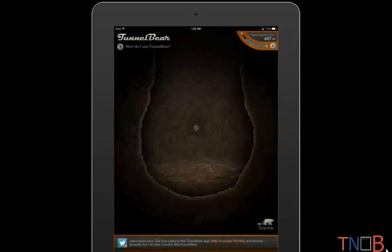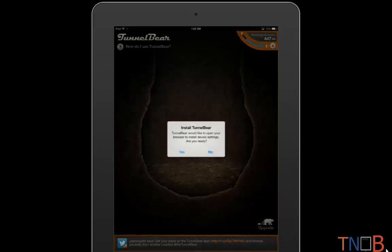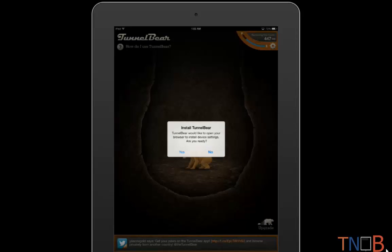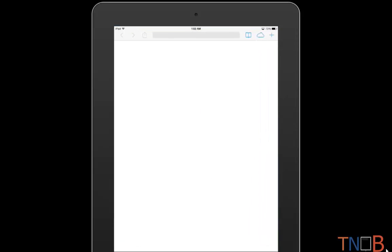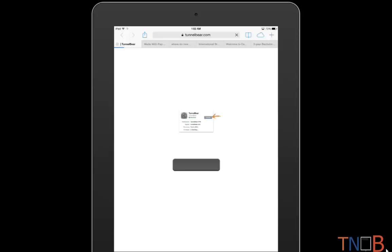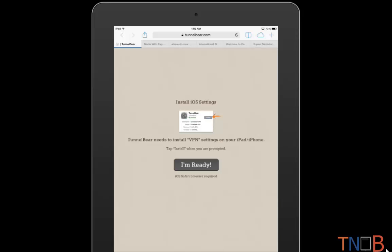...you need to install TunnelBear on your device and you just click on yes. Once you click on yes, it will launch you to Safari and it will tell you to process a set of instructions, very easy to follow, there's no rocket science involved. Just click on I am ready.